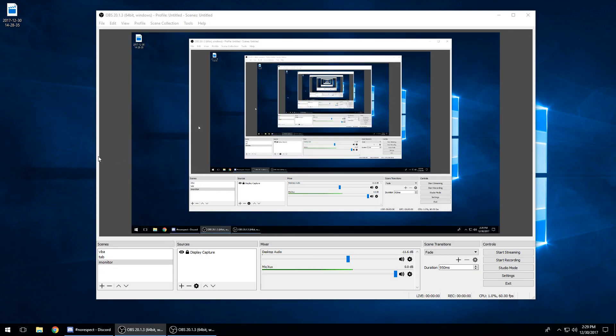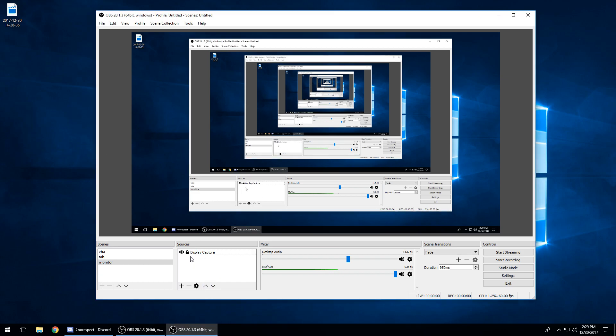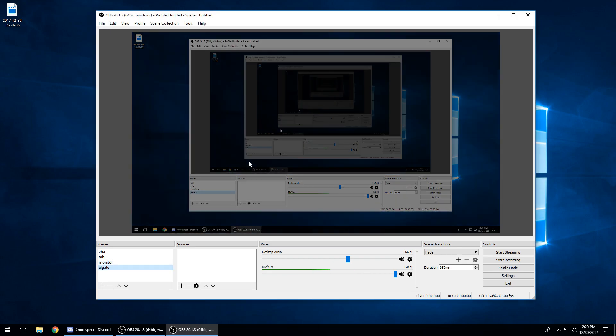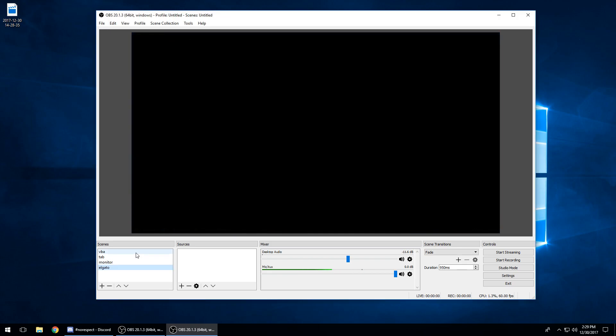So you do need to close out of that to get OBS to work with your capture card. What I'm gonna do here is add a new scene. I'm gonna assume you understand Twitch and have that all set up or whatever streaming platform you use. I'm gonna assume you know the basics of streaming. If you don't, you can grab those off. There's probably a countless number of videos out there to set you up for that.